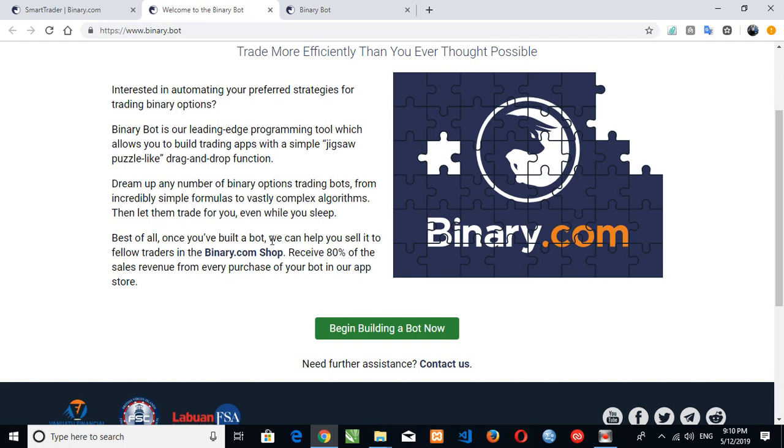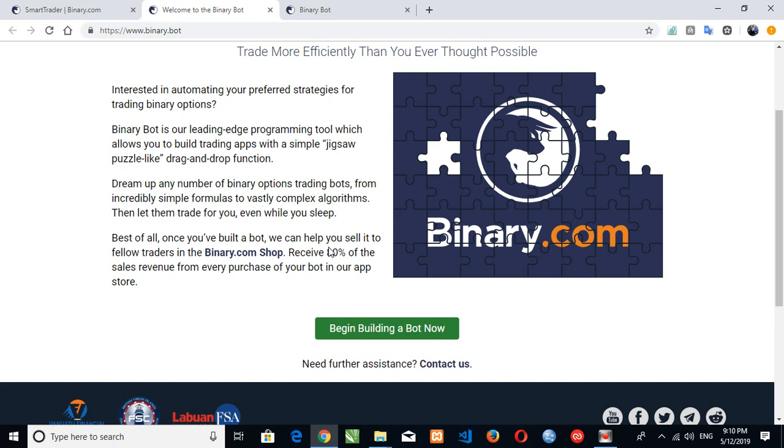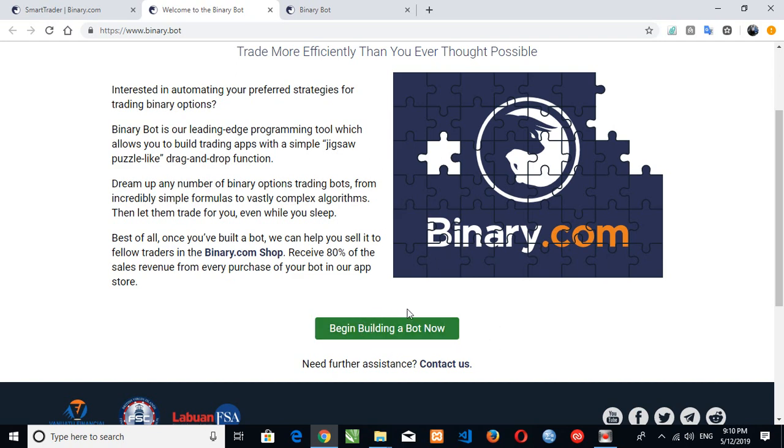You can build your own bot and sell it at the binary shop. I'm receiving 80 percent of sales revenue from every purchase of a bot. You can see, you're making a bot and you'll be making money, a profit, by creating a bot and selling it on binary shop. So next, you can begin your betting on bots.